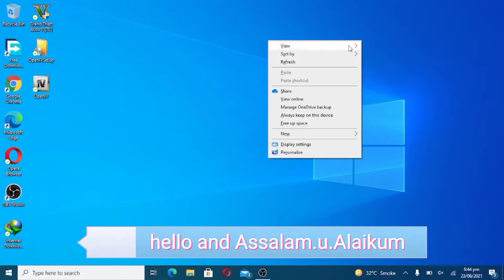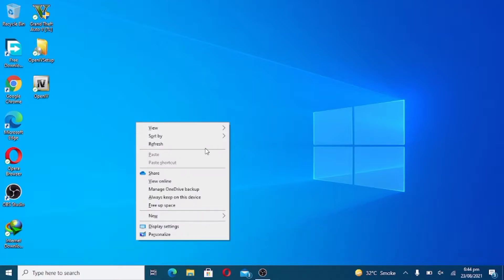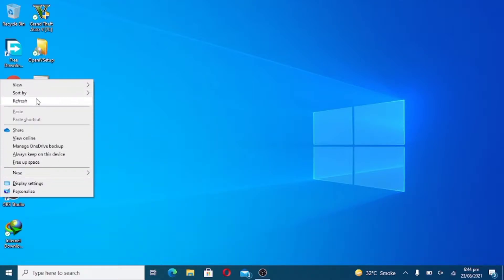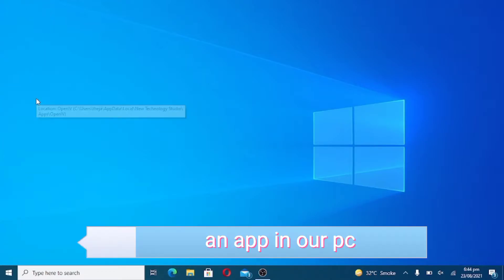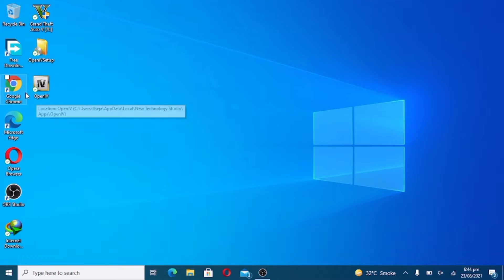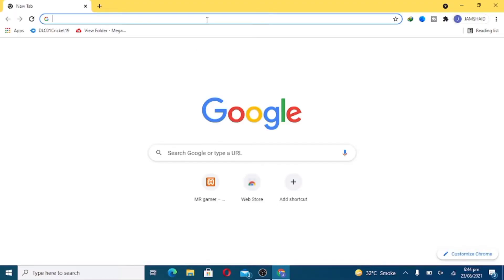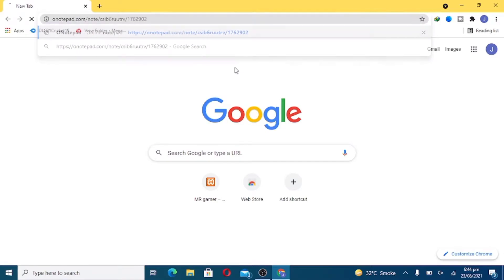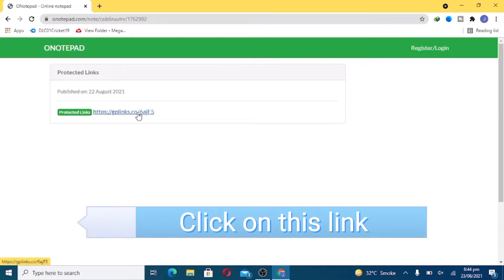Hello and Assalamu Alaikum. In this video I will tell you how to play FIFA 19 and other games with the help of the keyboard. First of all we have to install an app in our PC, so open the Chrome browser. I will give you the link in the description — click on this link.